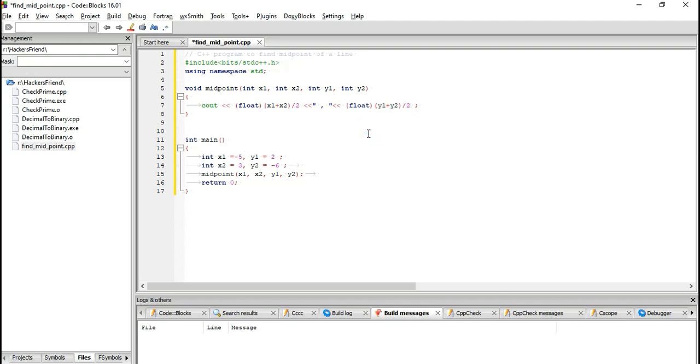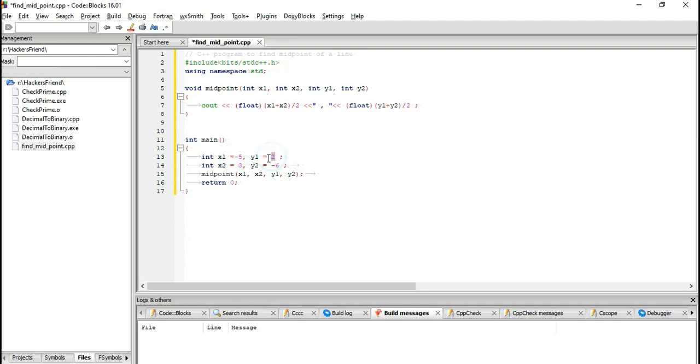Here, the x-coordinate of the line is -5 and the y-coordinate is 2. The end points are at 3 on the x-axis and -6 on the y-axis.